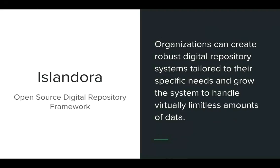Those three core components make up the open source technology framework — and we like to call it a framework because it really is an integration of components working together. Organizations all over the world are using the Islandora framework to build their repositories. Some instances are customized to meet specific needs, and some are not, as Islandora software is very usable straight out of the box. People are scaling these repositories into the millions of objects and continue to have large repositories perform very well.